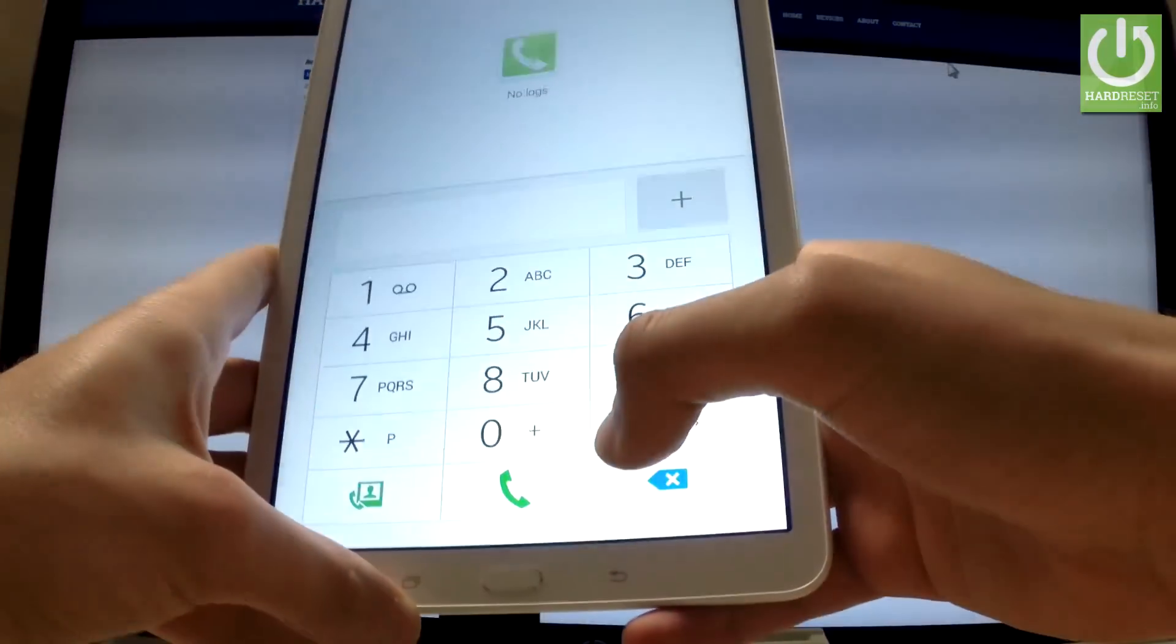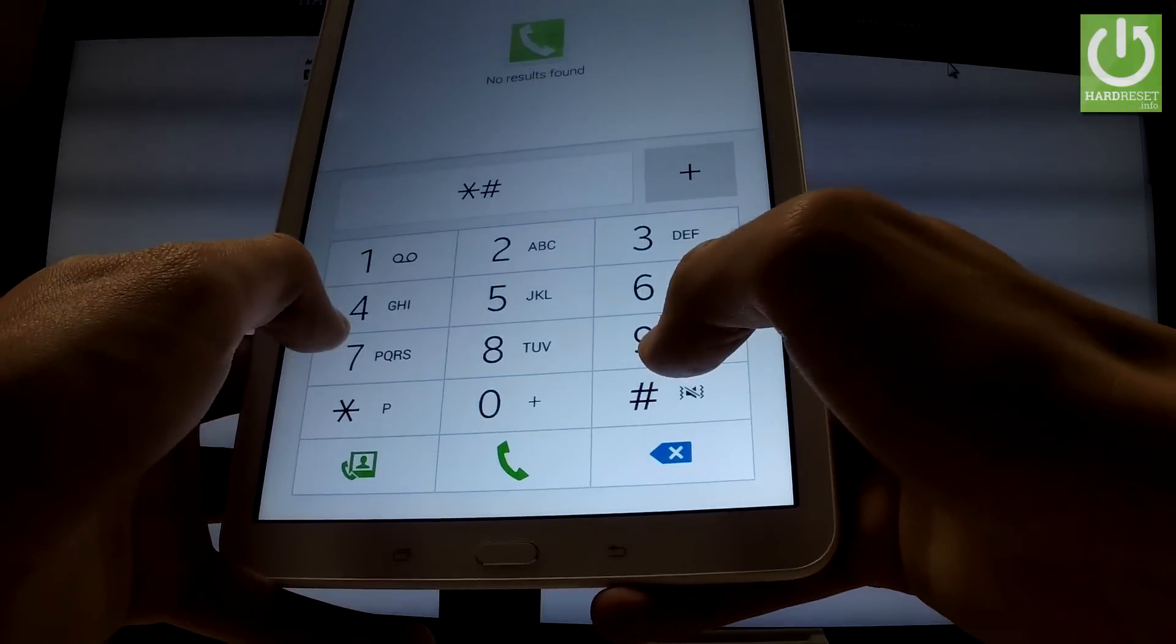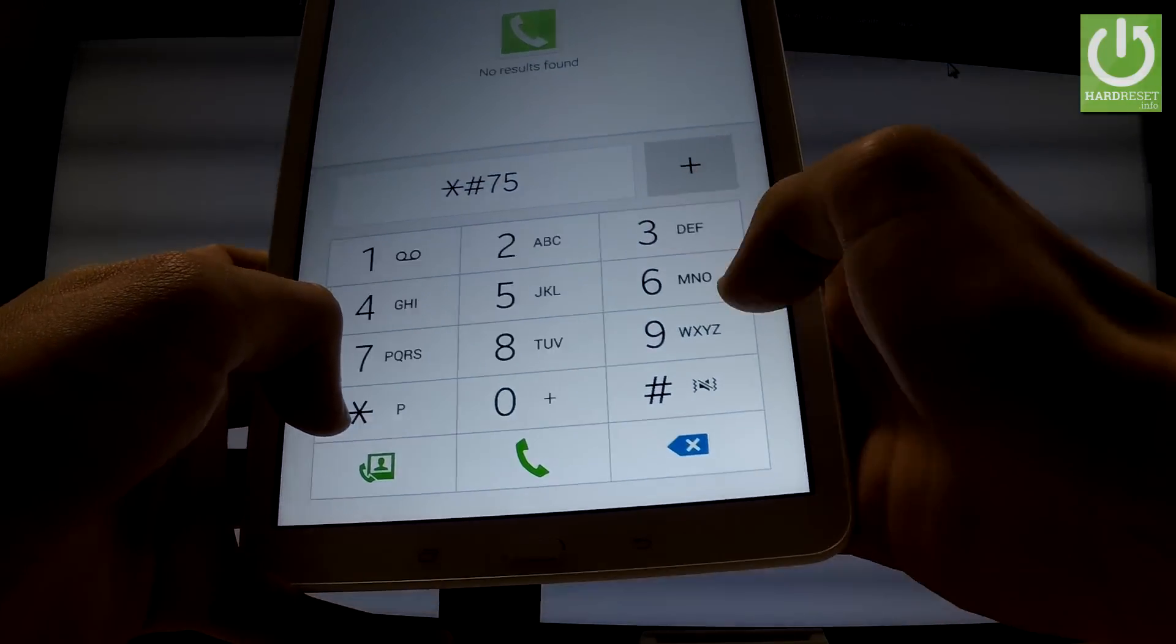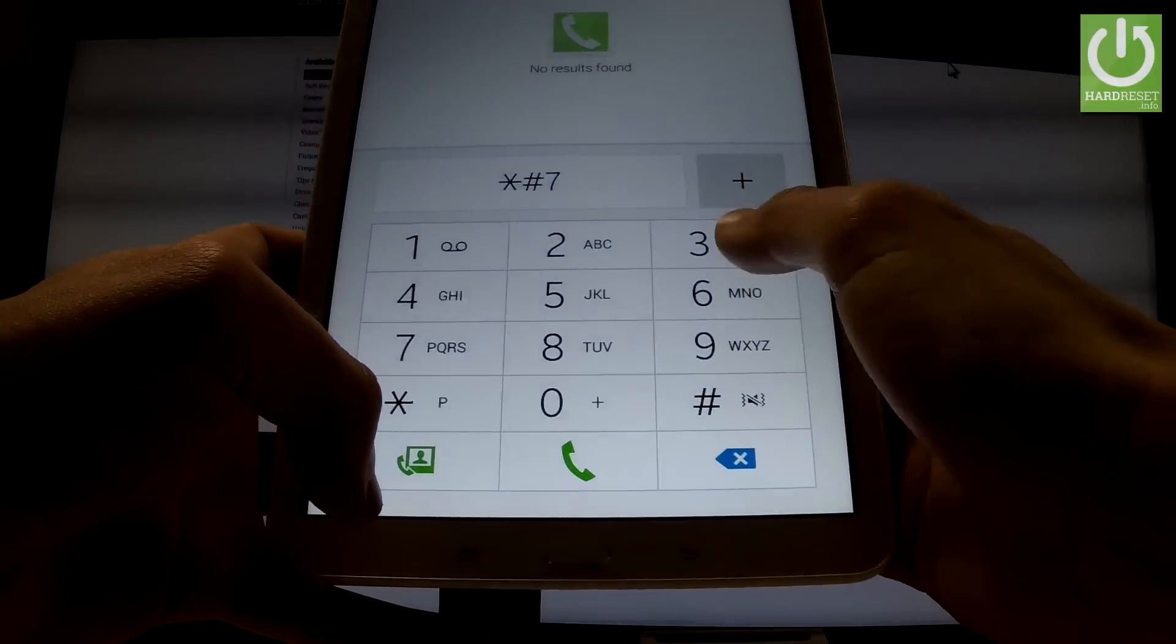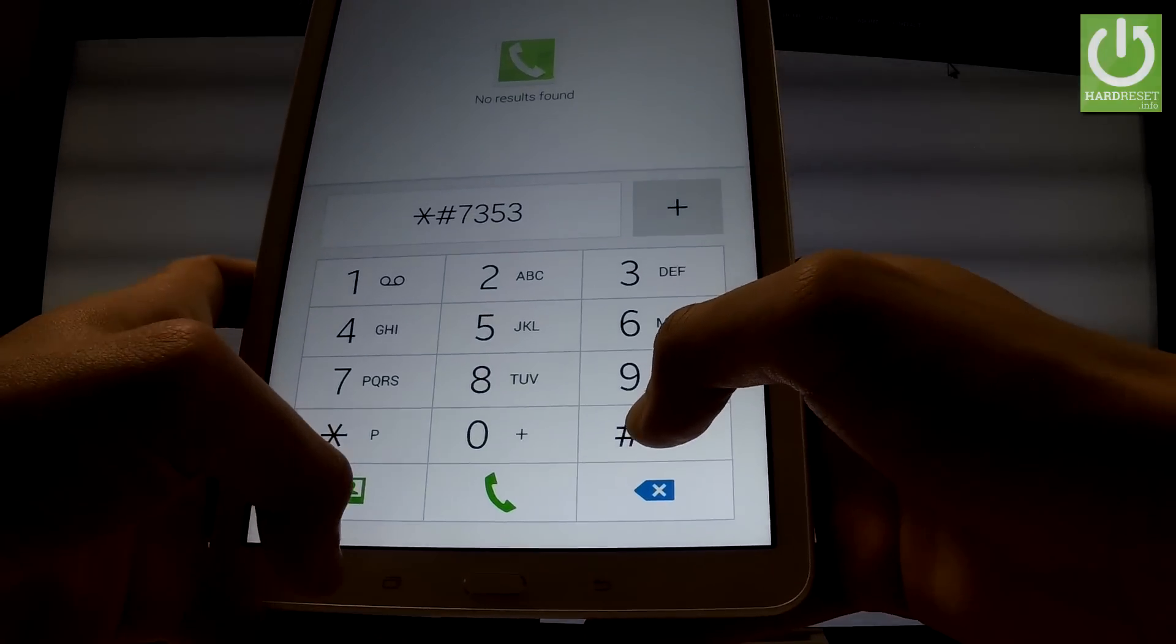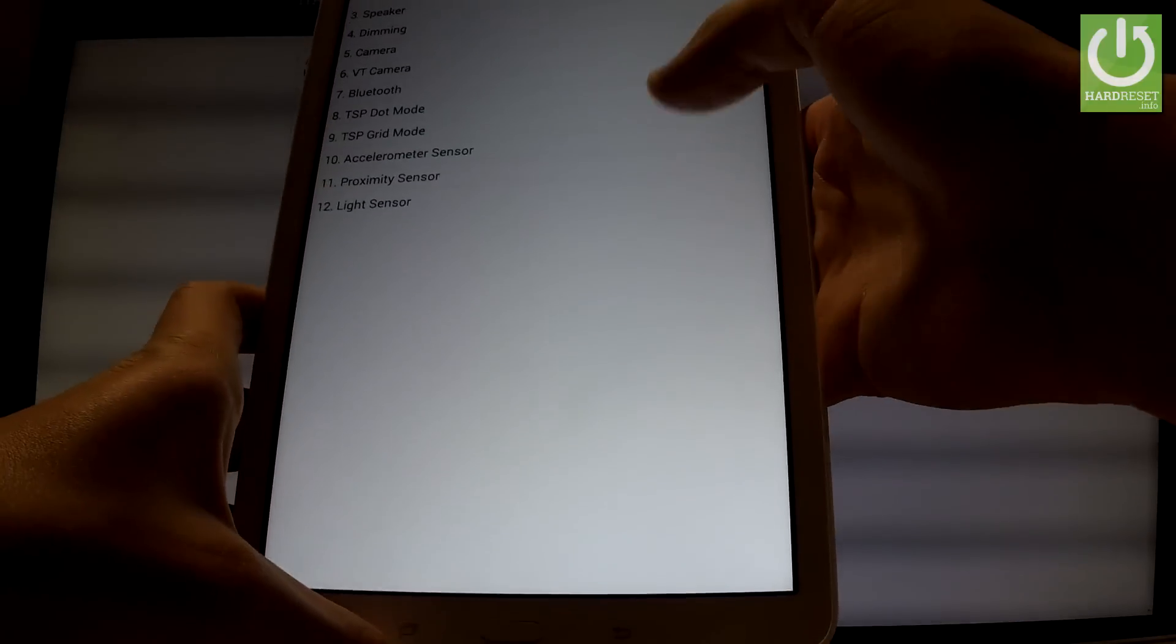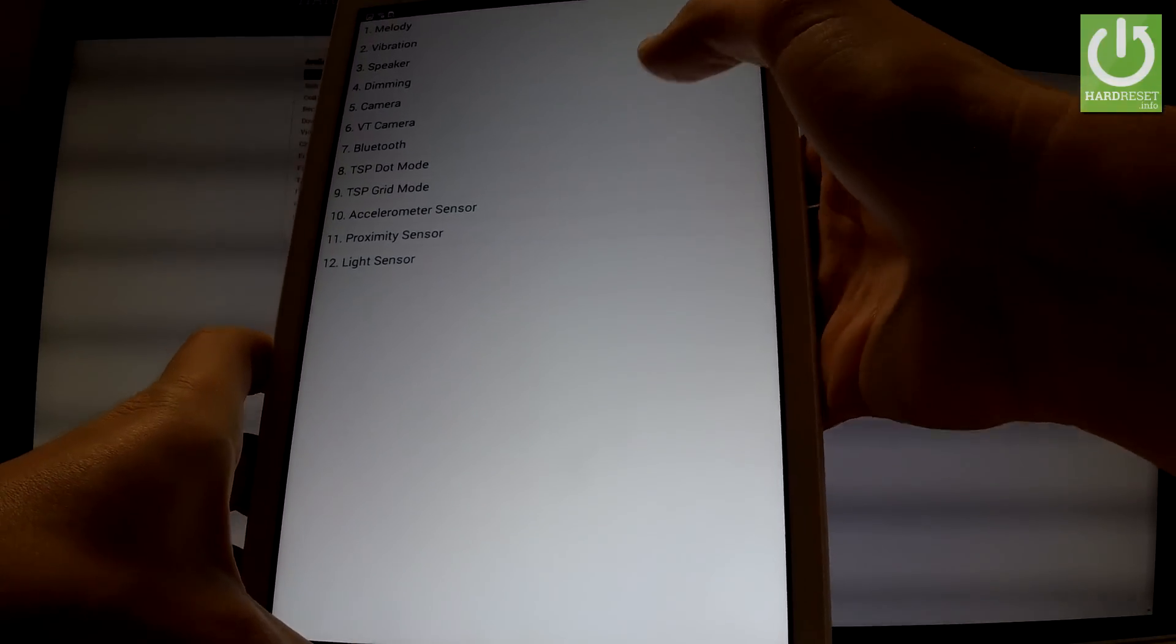Let's go back and let's use *#7353#. As you can see the following test menu just pops up.